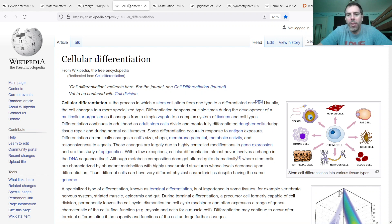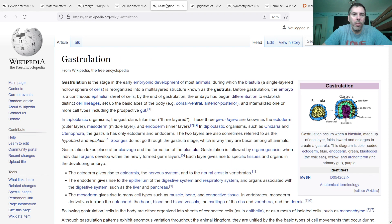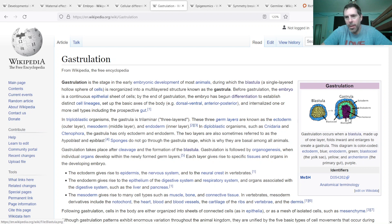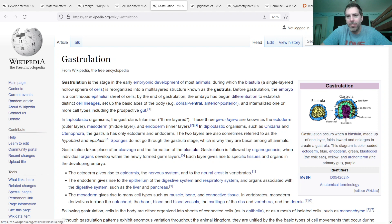The very first zygote is a stem cell that can turn into any kind of cell. As it goes along, you end up in this stage of gastrulation, where you go from a blastula to a gastrula. You can see here that there's three layers of cells: the endoderm in the middle, the ectoderm on the outside, and the mesoderm in the middle. Those three layers are the first differentiation, and each layer can only turn into certain other cells in the future.